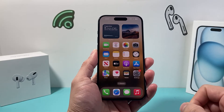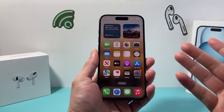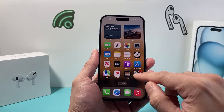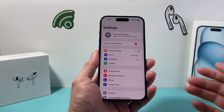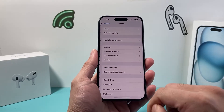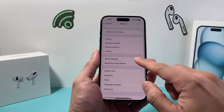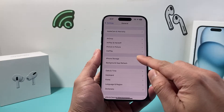In order to check the storage, it's going to be really simple on the latest iOS version. First, go into your iPhone's Settings, then go to General, and then there's an option for iPhone Storage.